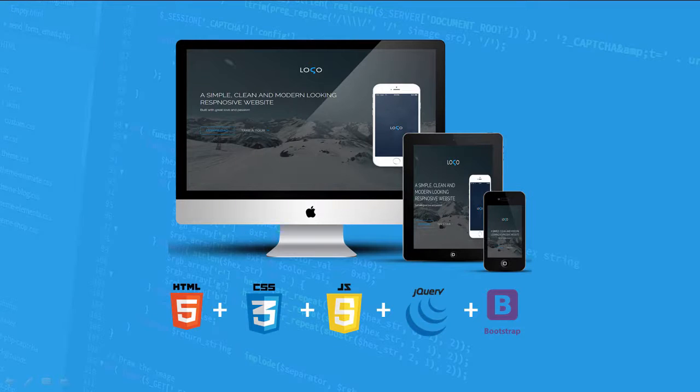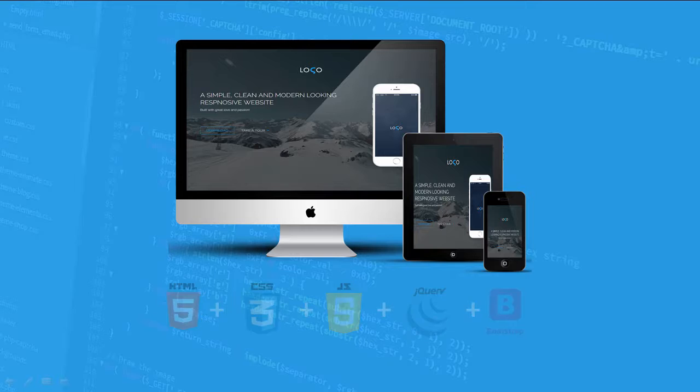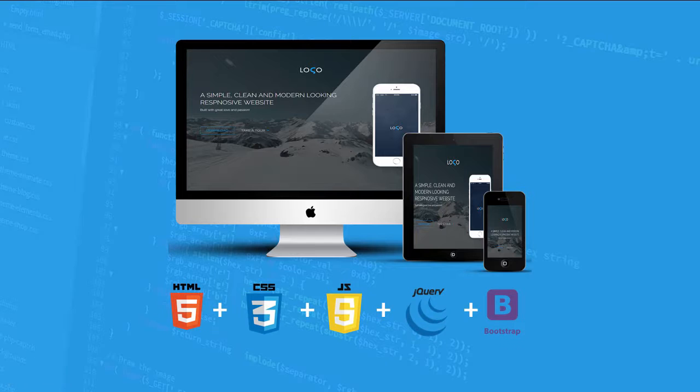In this course, you will learn how to design and build a modern looking website step by step using latest web technologies like HTML5, CSS3, JavaScript and Bootstrap framework.